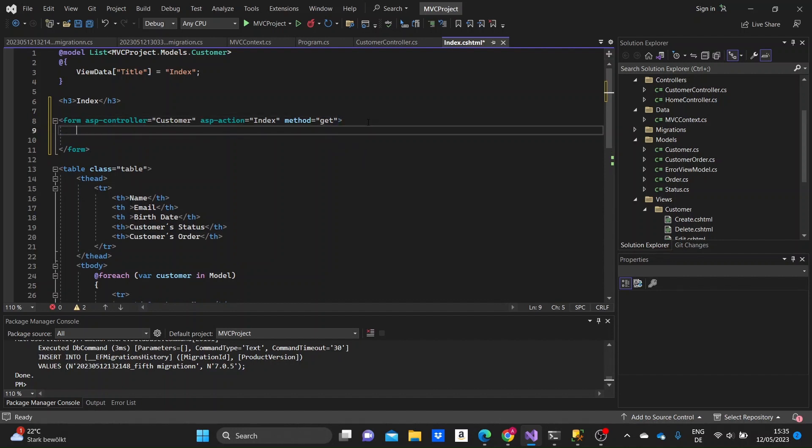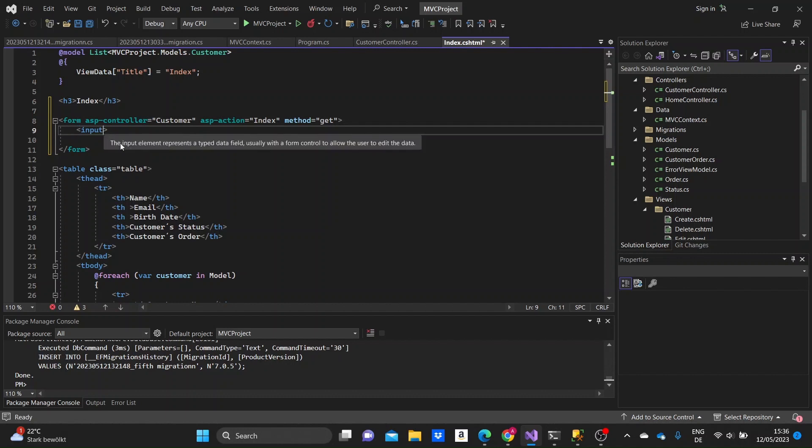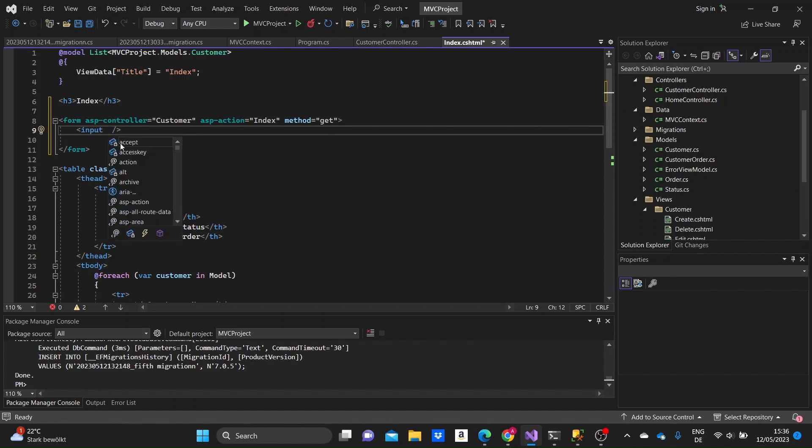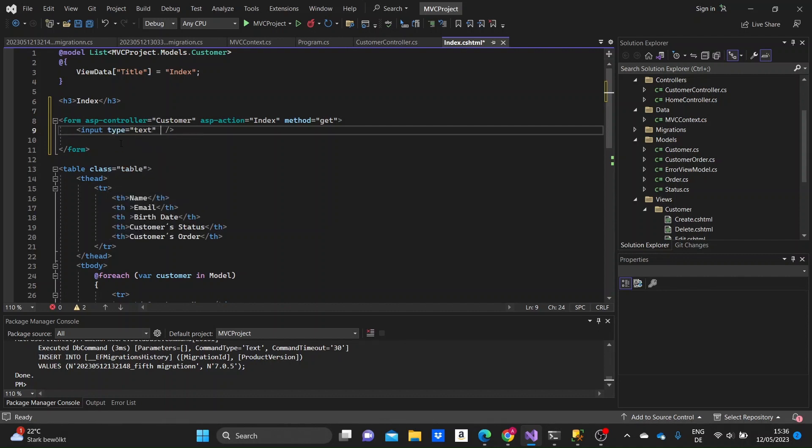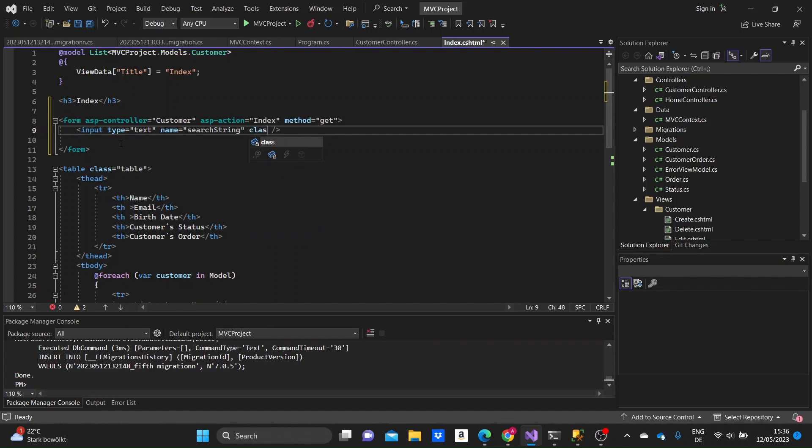And inside the form, we need to add an input. The type of the input needs to be text. Next, we'll give it a name, like search something. And for a view styling, we need to add a class of form control, which is a bootstrap class.